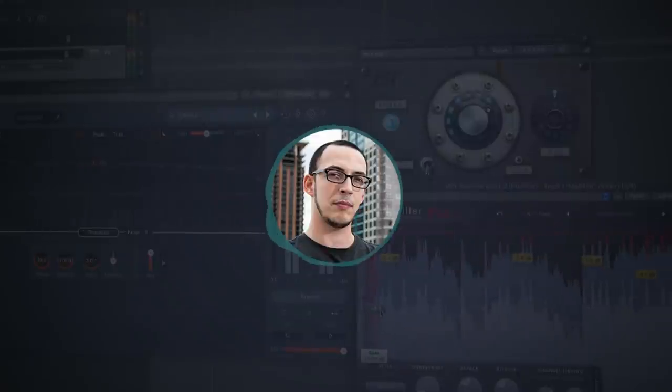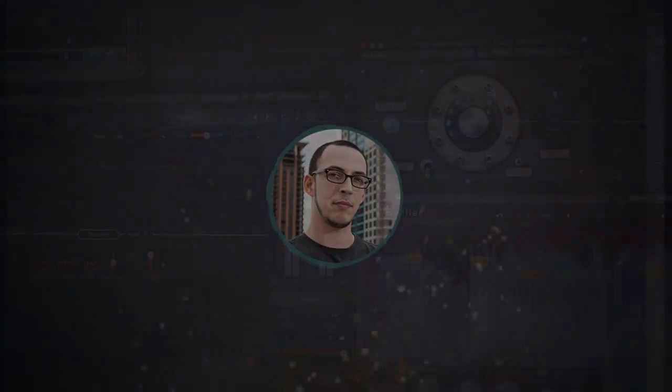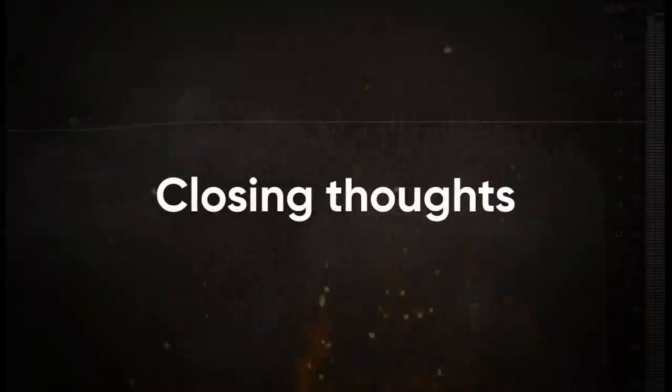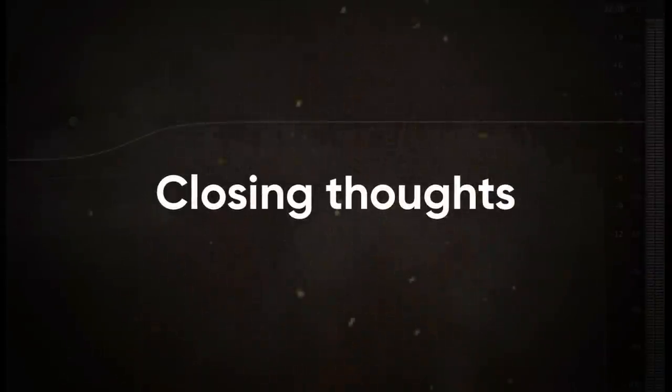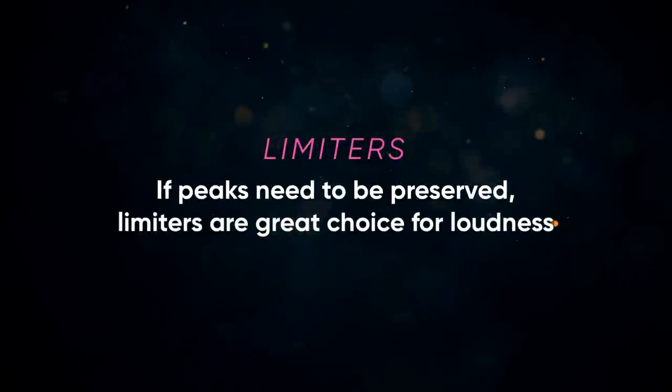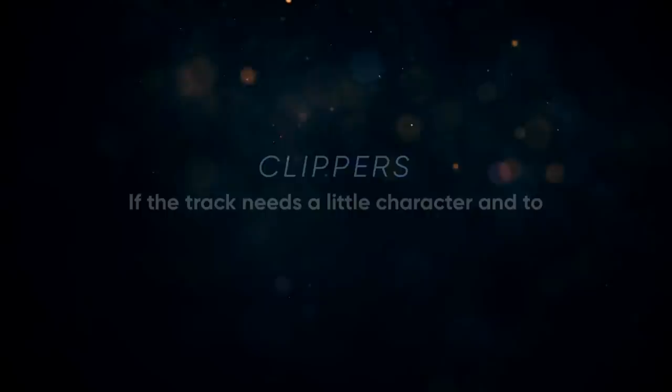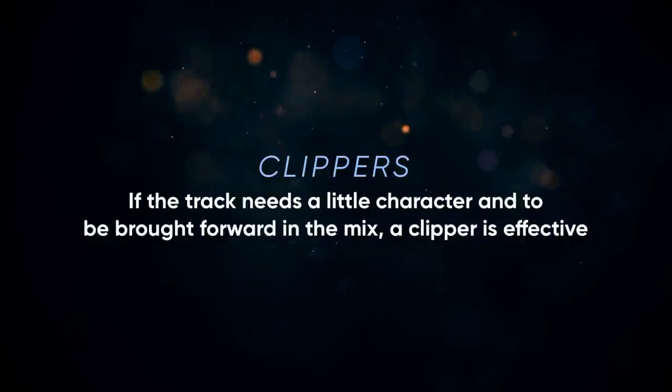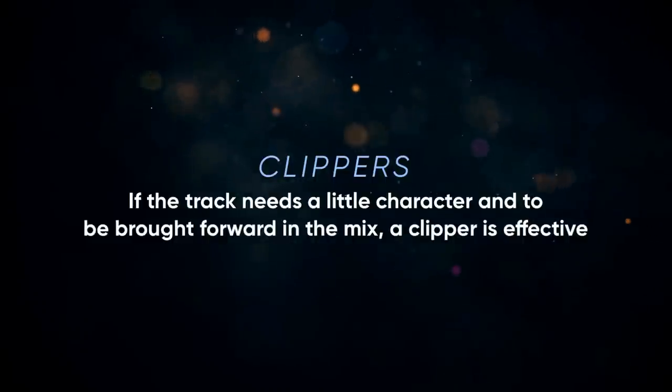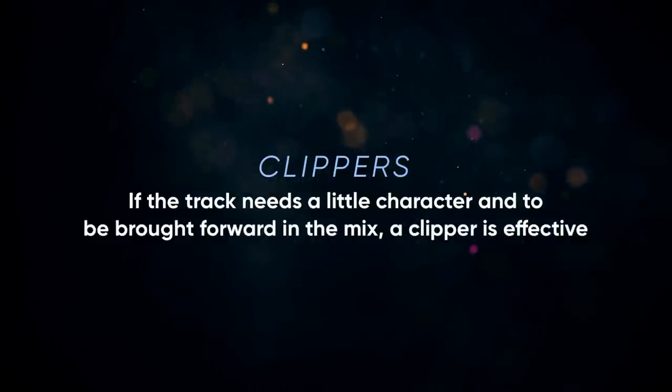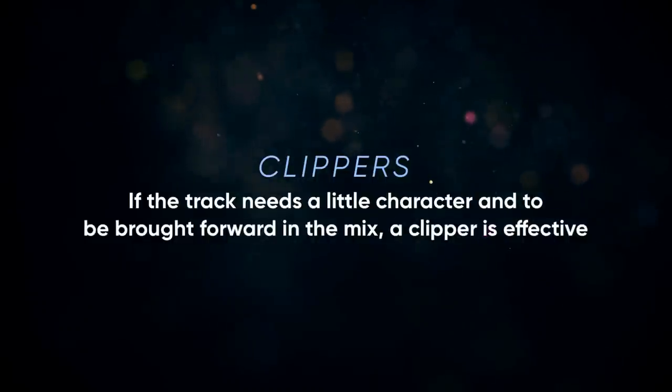The tracks, buses, and master all have to be mixed with that in mind. If peaks need to be preserved, the limiters are a great choice for loudness. If the track needs a little character and to be brought forward in the mix, a clipper is really effective.